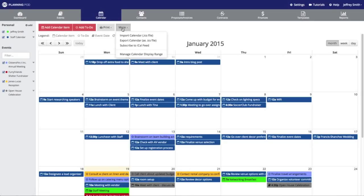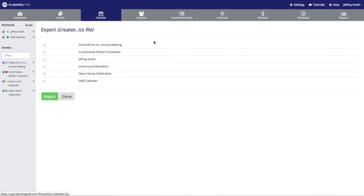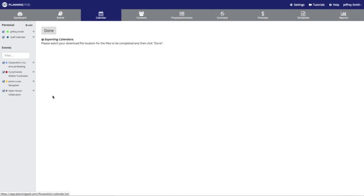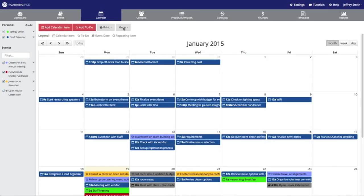Now we're going to take a look at how to export your Planning Pod calendar using an ICS file. We're going to click on that link, which gives us the options of which sub-calendars we want to export. I'll click on those, and that will allow me to download an ICS file so that I can upload it to another e-calendar of my choice.